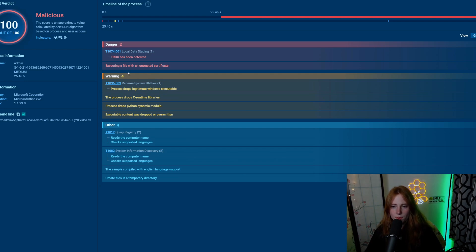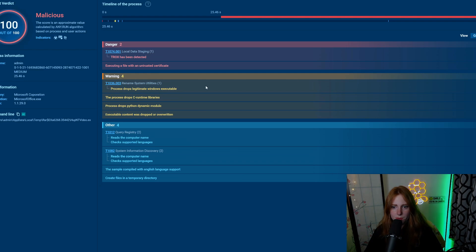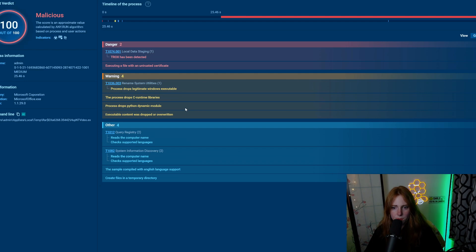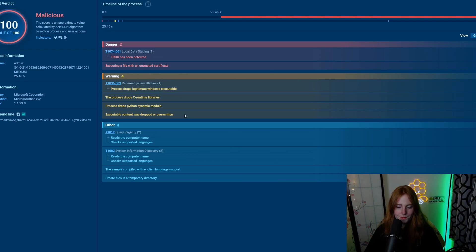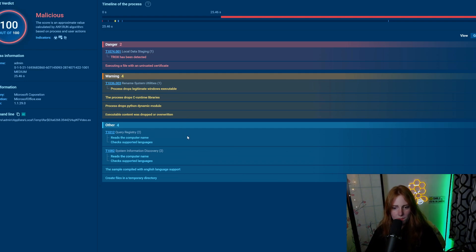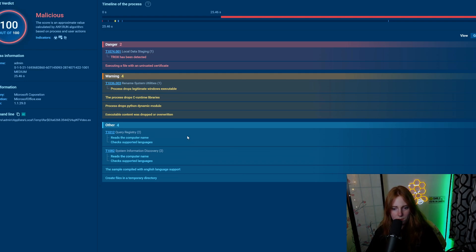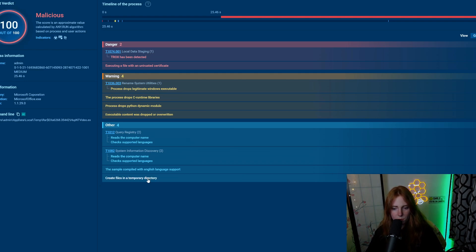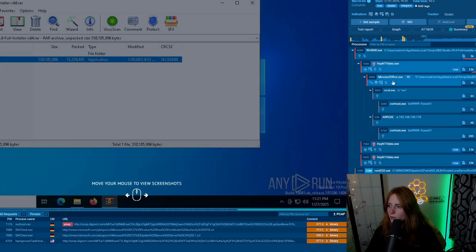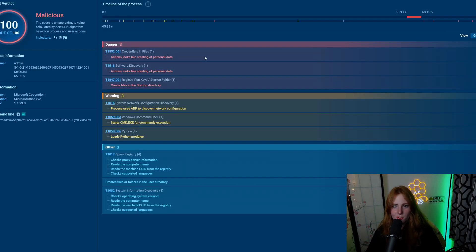With this one, because it is the executable, we just saw ntvideo.exe executing a file with an untrusted certificate. Drops legitimate Windows executable, drops C runtime libraries, process drops Python dynamic module, and executable content was dropped or overwritten.